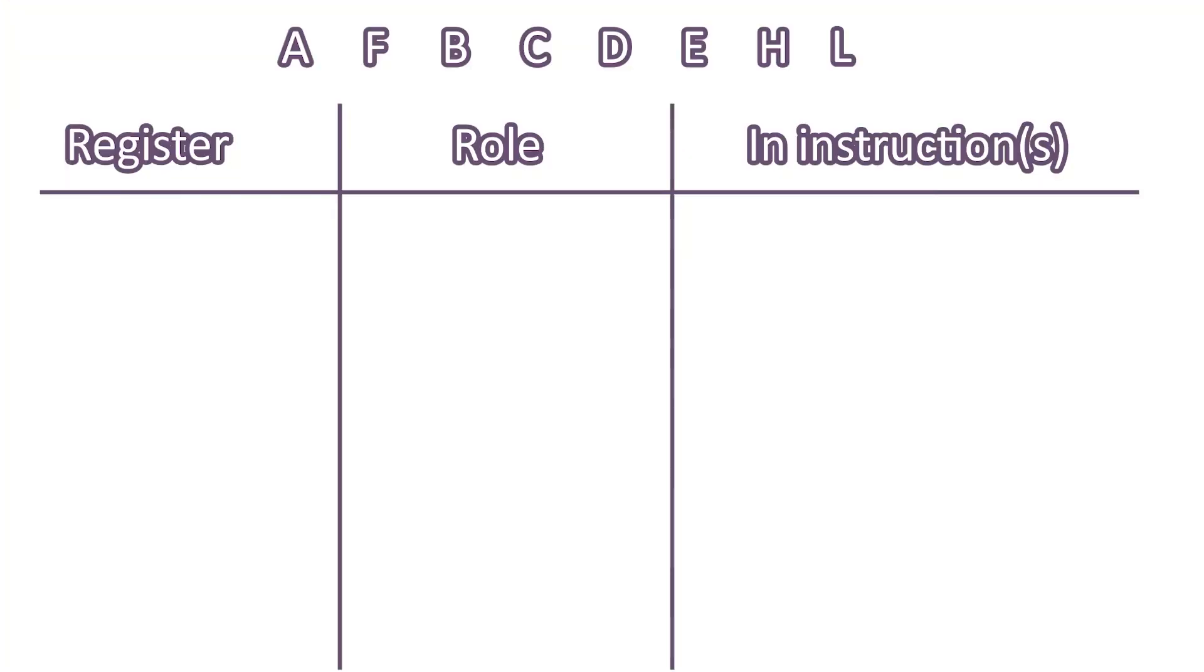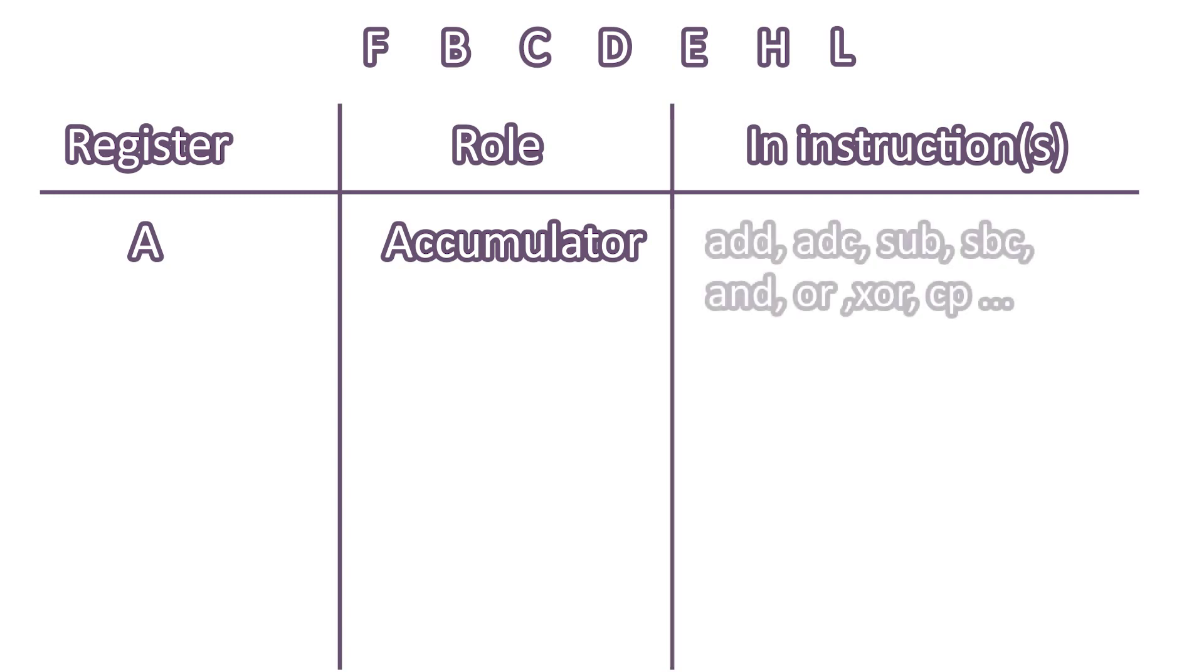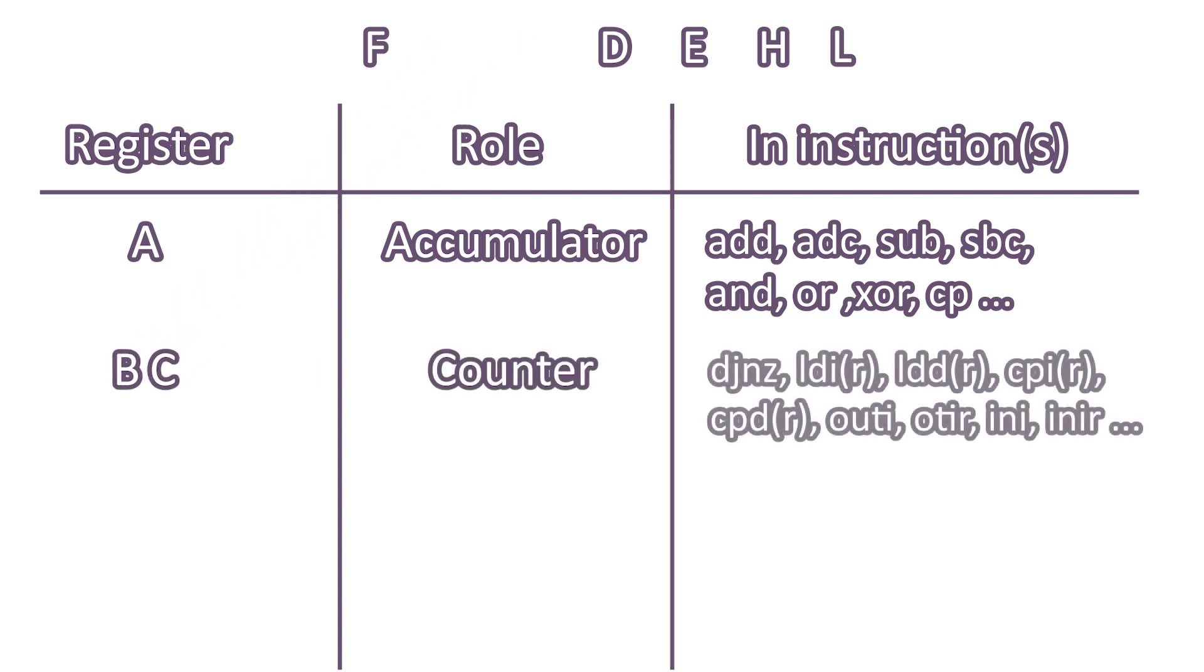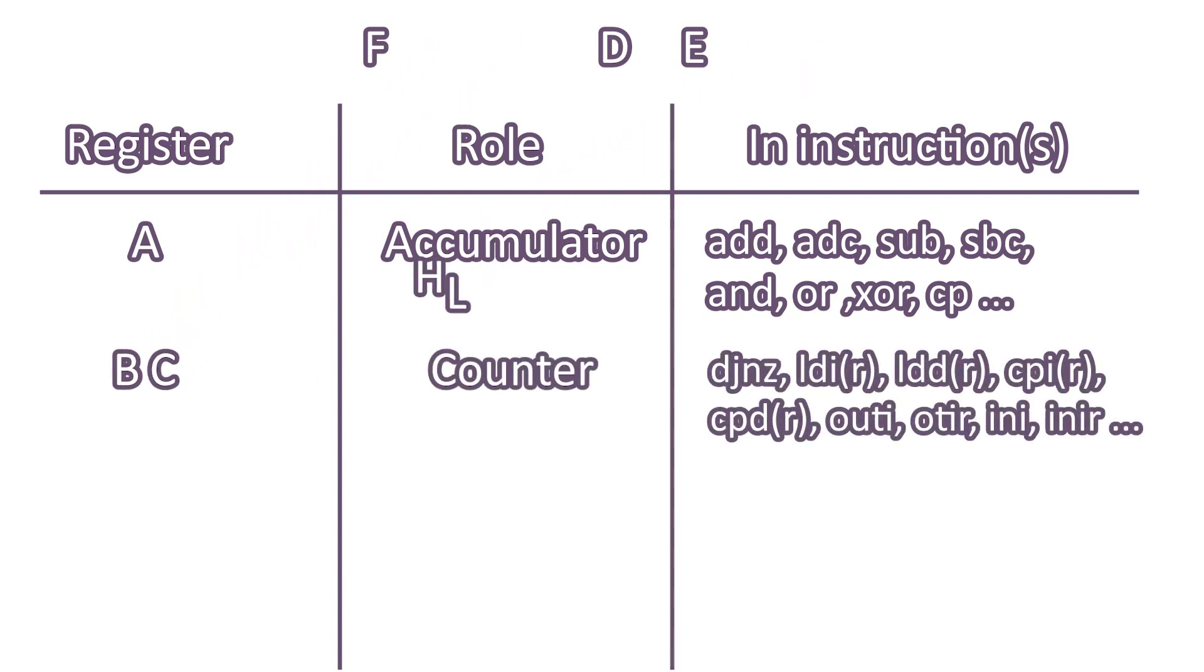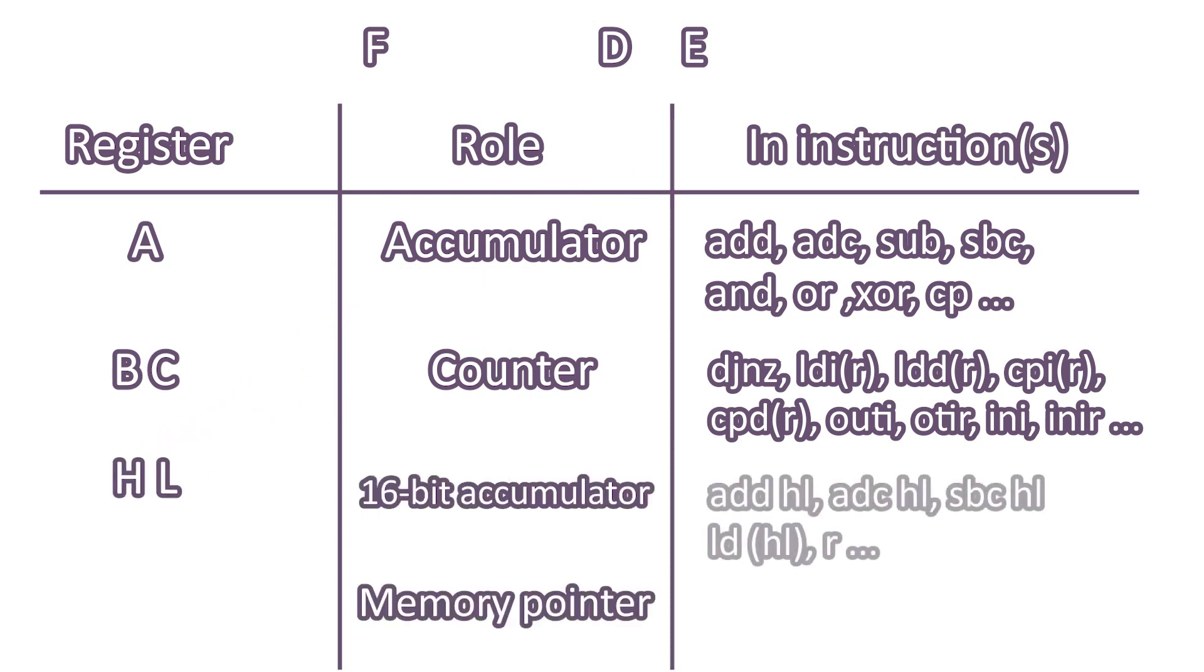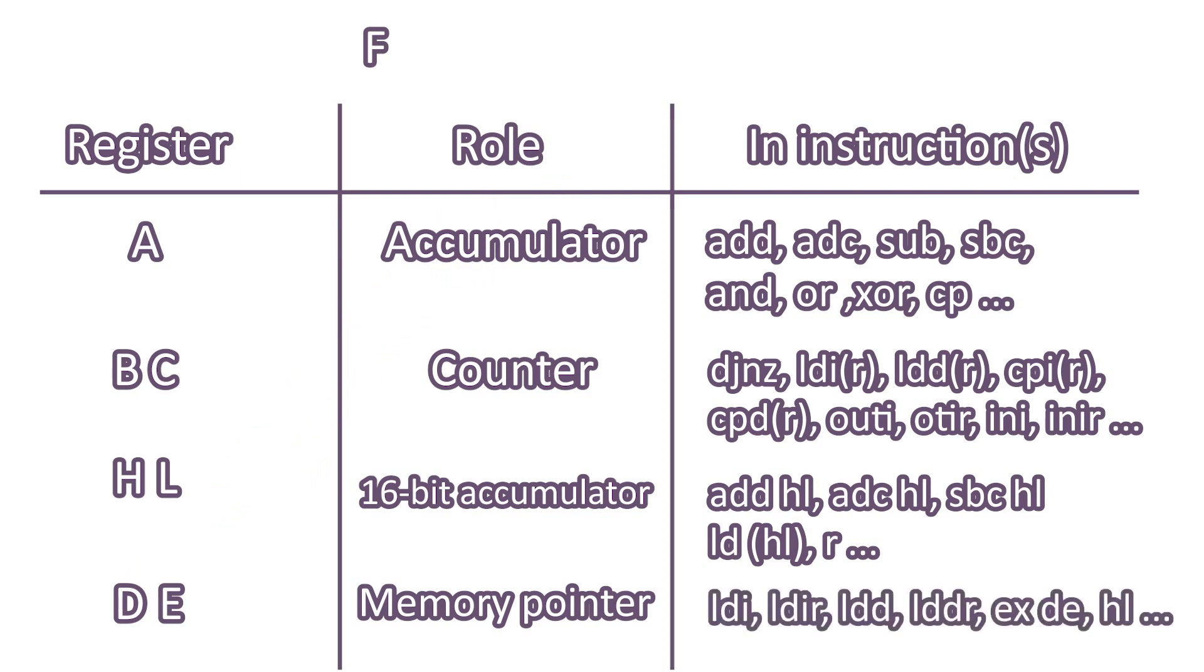We have eight general purpose registers. Their role is implicit and defined by the instructions the Z80 has. For example, A register is the accumulator. It is the only register that can store the result of arithmetic operations such as add, subtract, or, and, XOR, compare, etc. B and BC are generally used as counters for loops. HL is used as a pointer to memory and also as the 16-bit accumulator. So it stores the result of 16-bit arithmetic operations add and subtract. DE is also used as a memory pointer. In correlation with HL, DE is the destination pointer and HL is the source pointer.